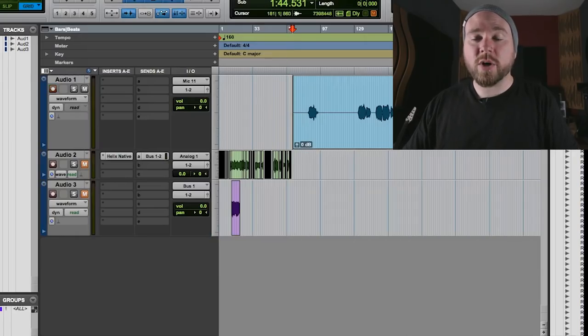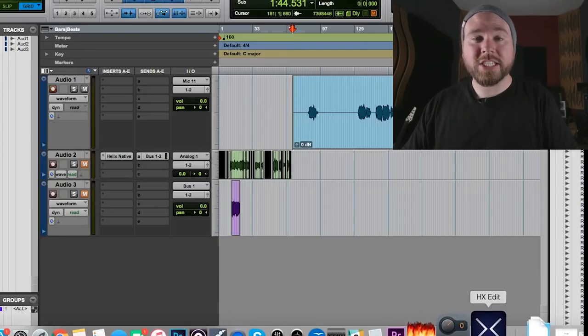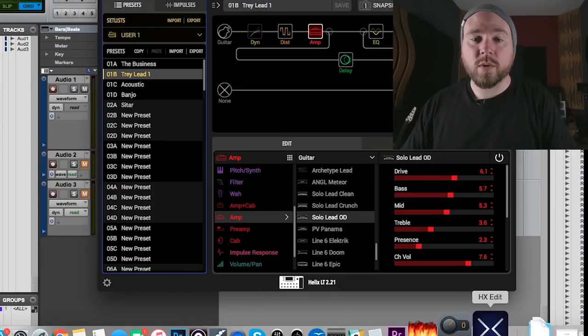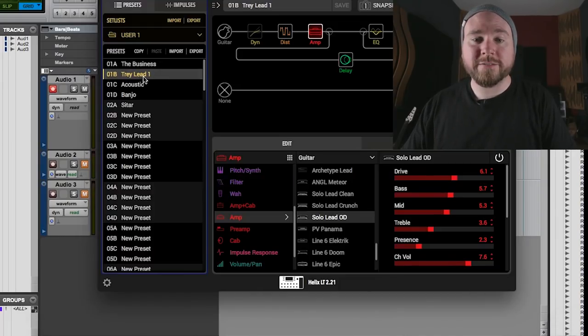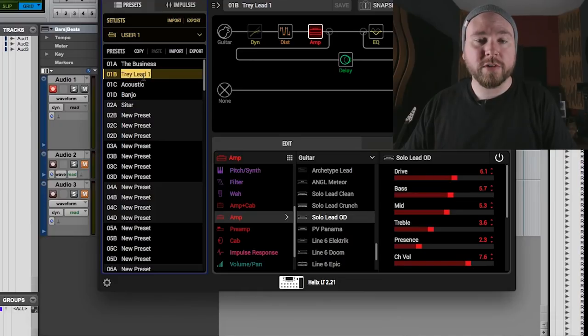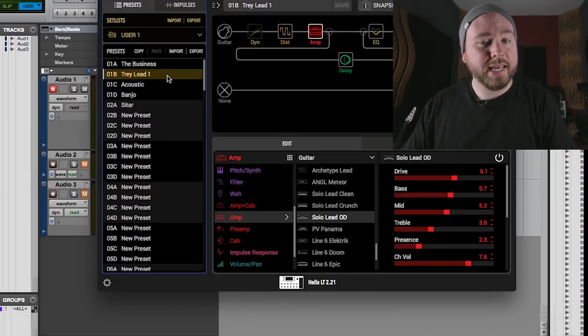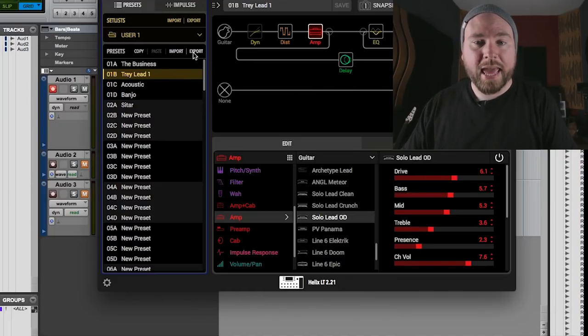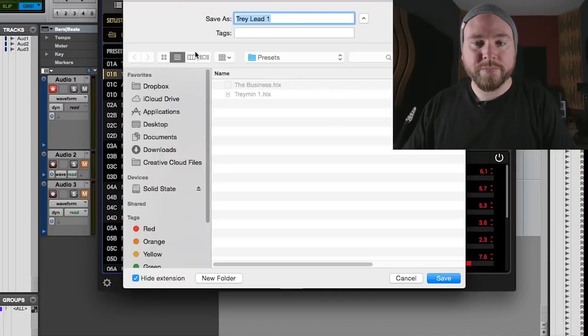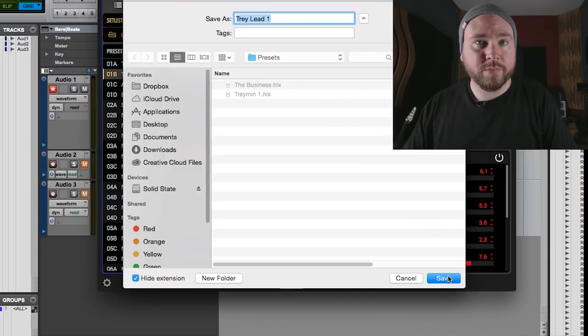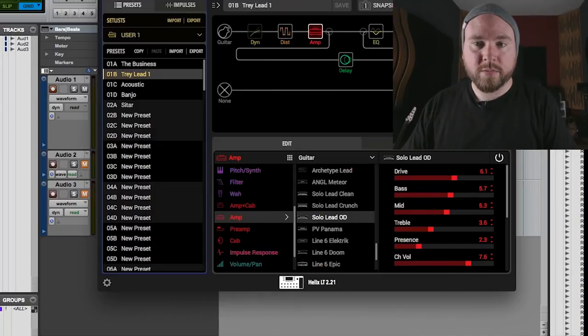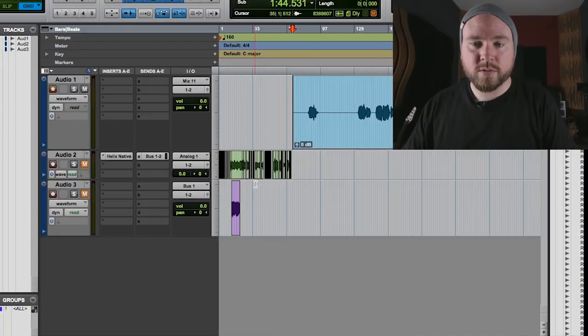We are once again going to open up HX Edit. So what we're going to do is find the sound that we're looking for, Tray Lead 1. We're going to highlight it and then we're going to hit export and we're going to save it in our presets folder, same one from before and then we head over to our DAW.